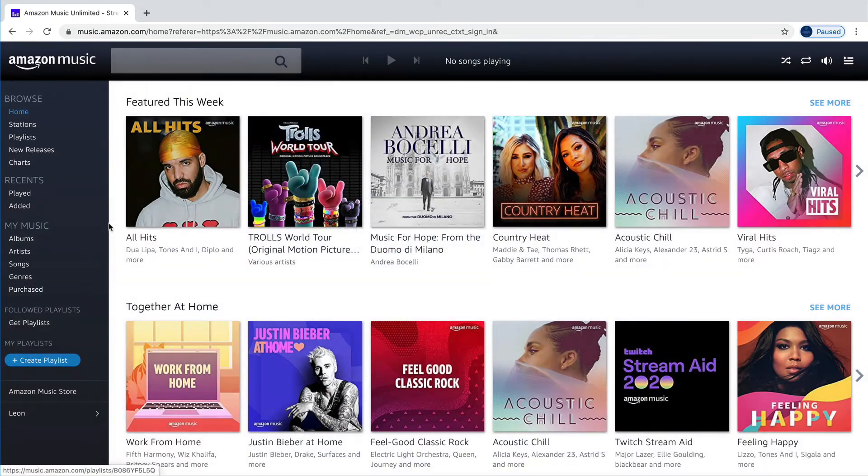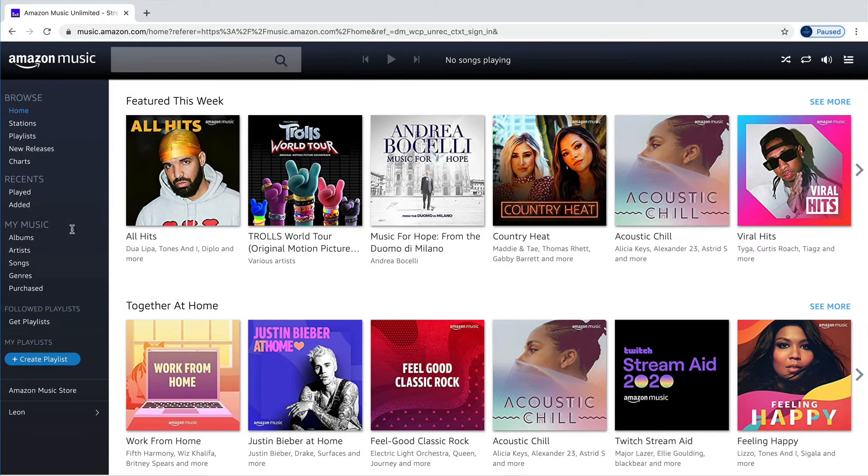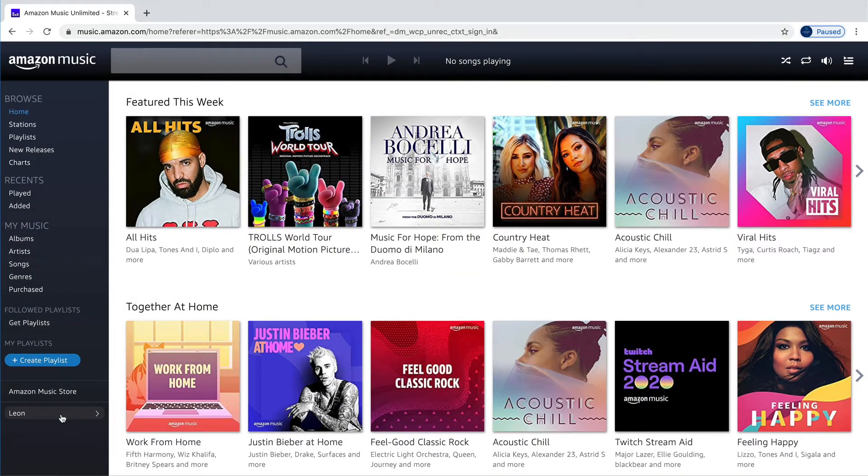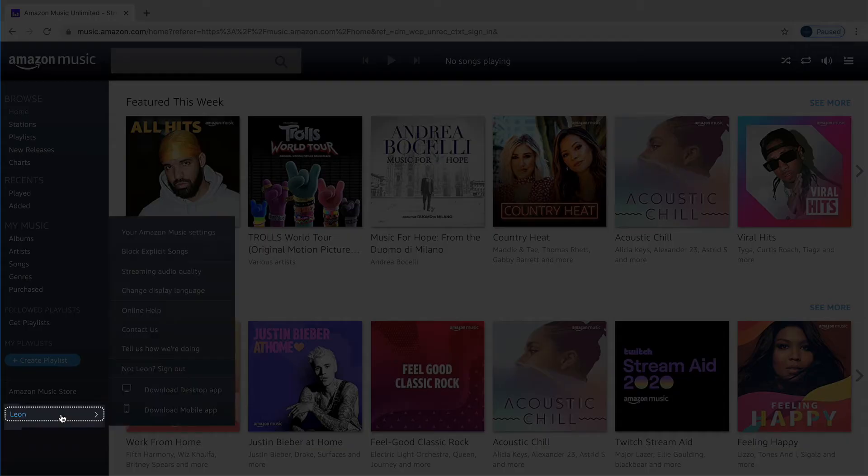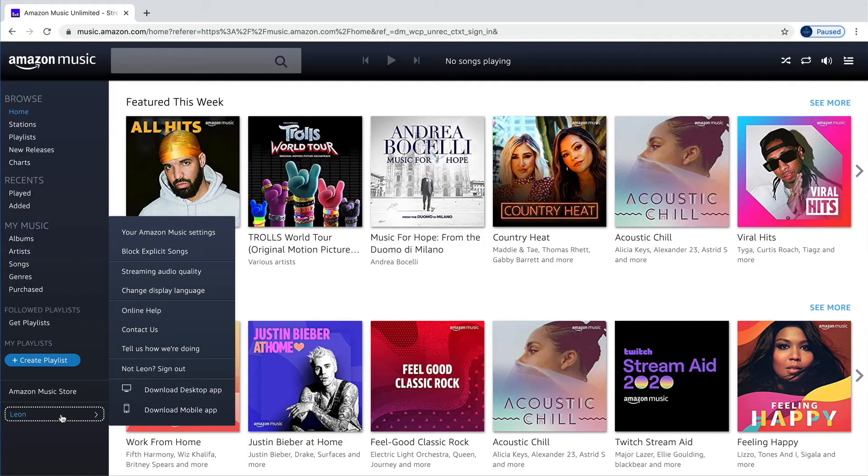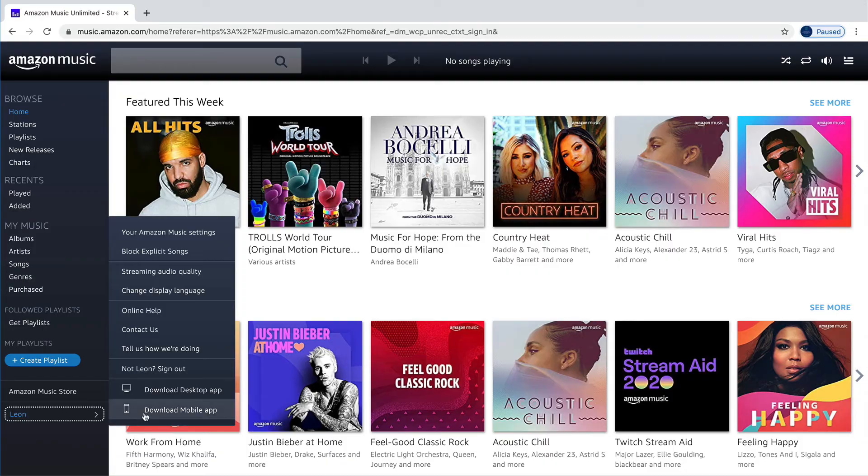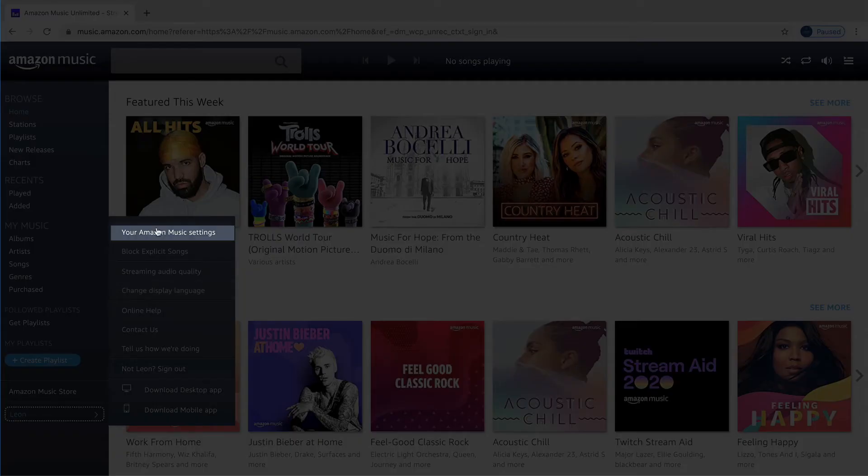Once you're there, you can click on your name which can be found at the bottom of the left menu. After that, you'll see a drop-down menu. Select the top one: Your Amazon Music settings.